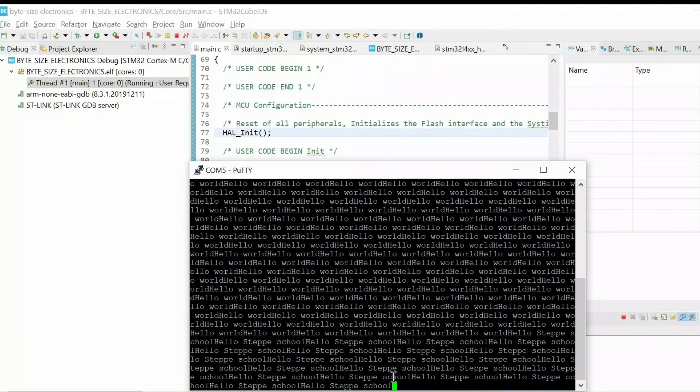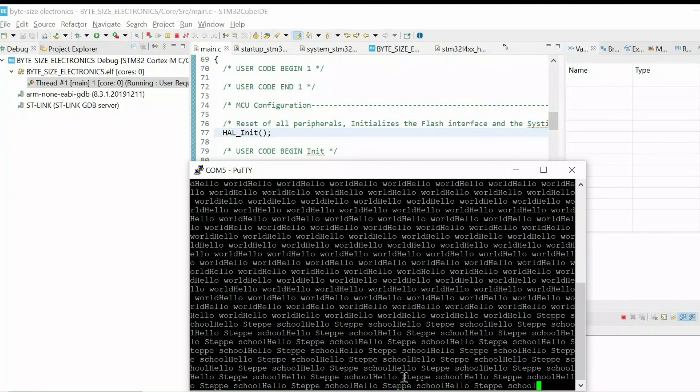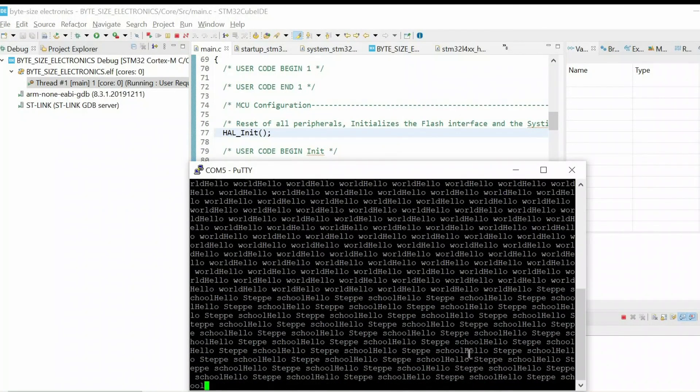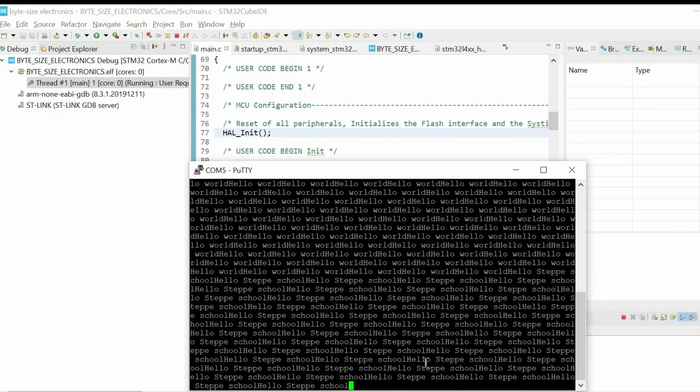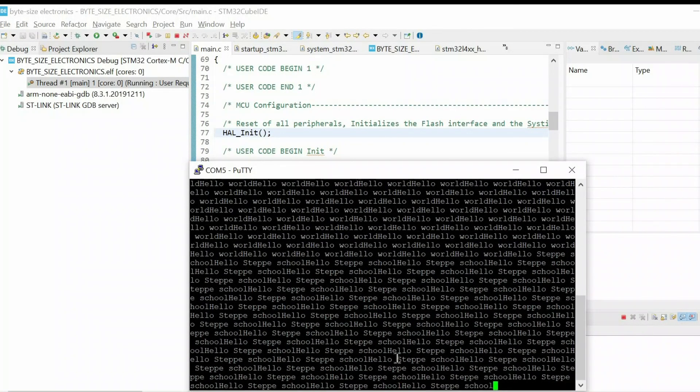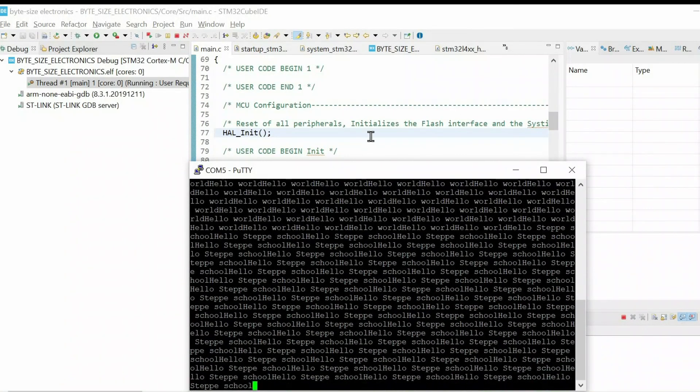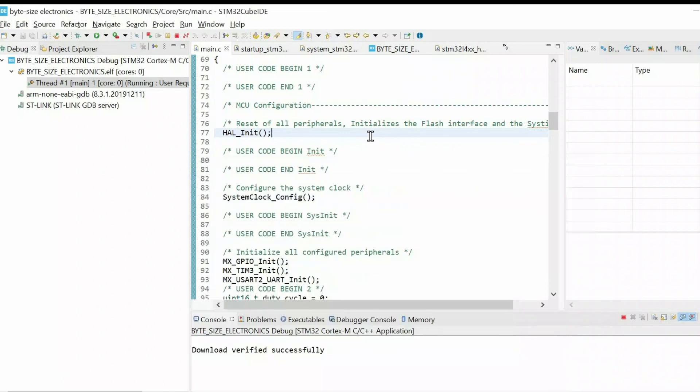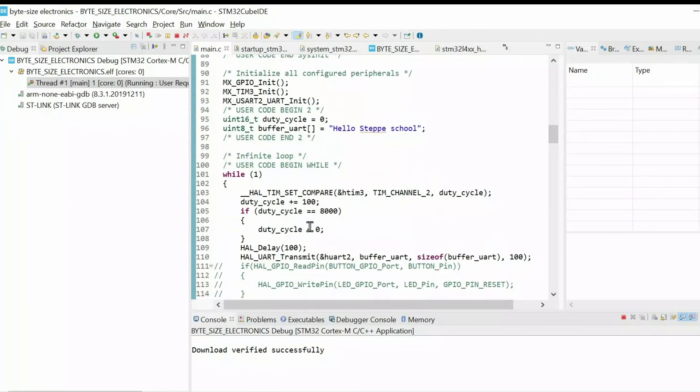So if I resume, I have hello, step, school printing around 10 times per second. Because we have 100 millisecond loop time.